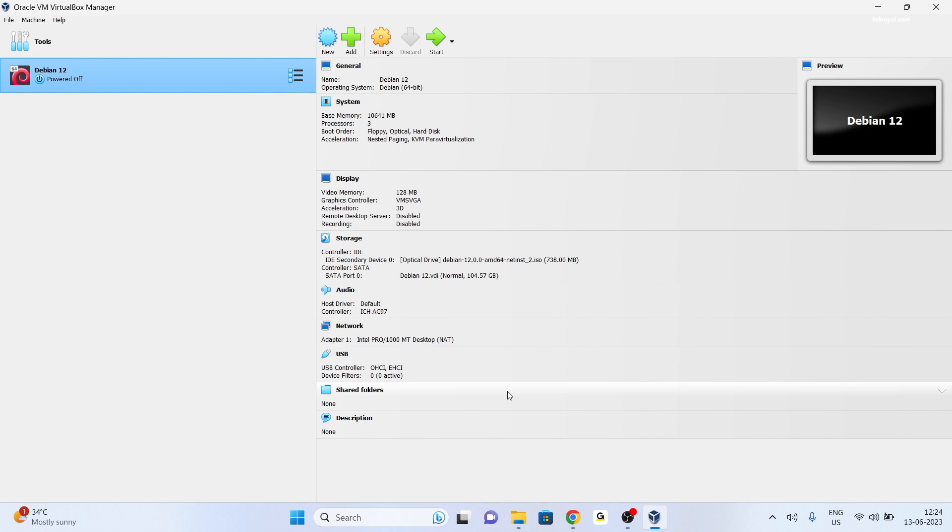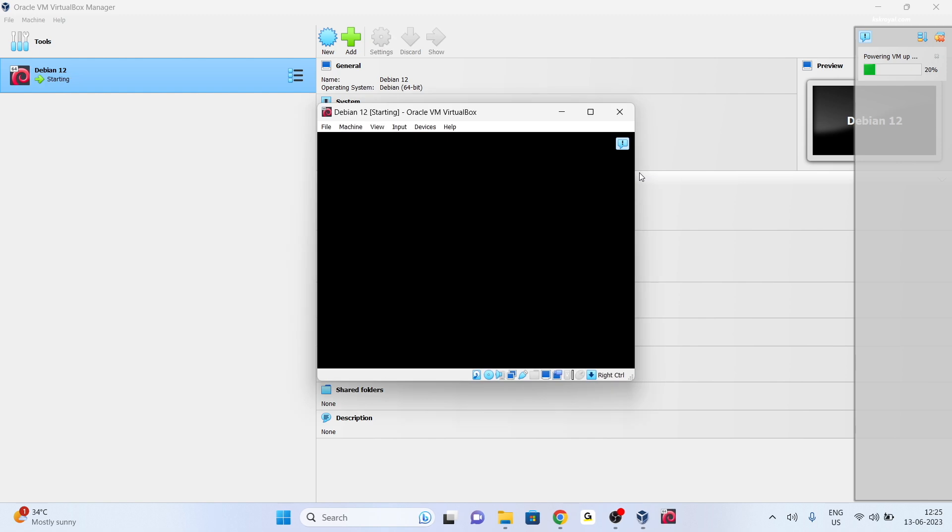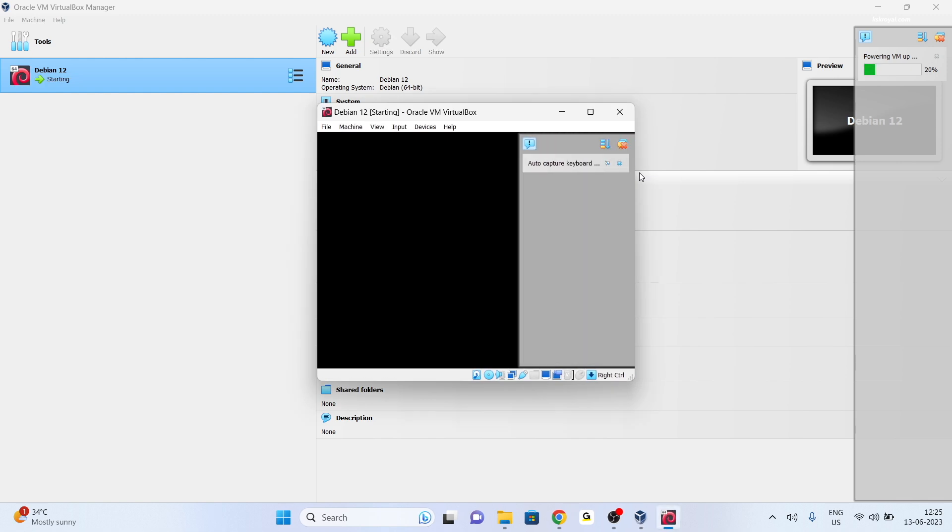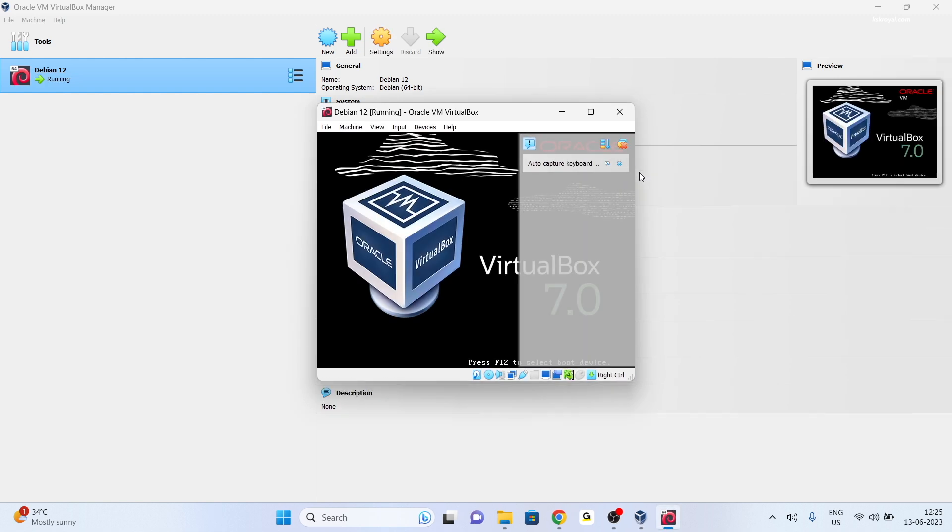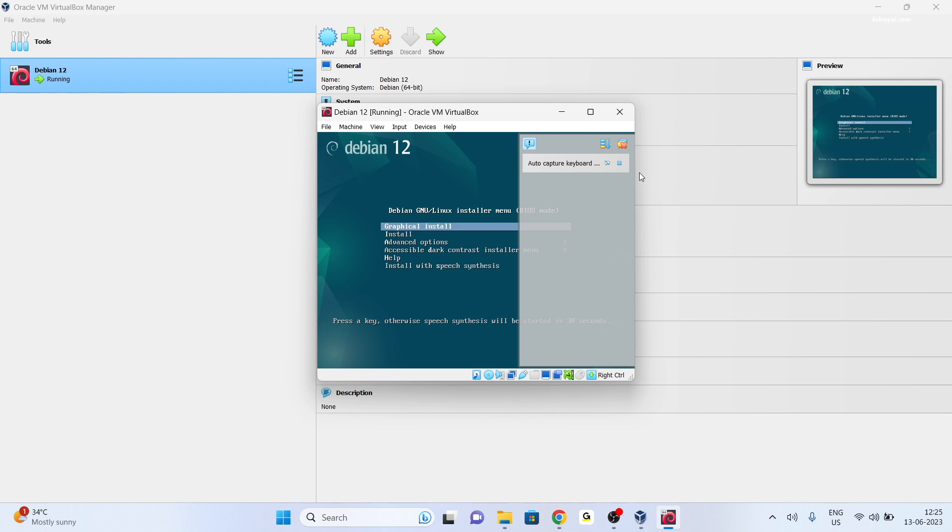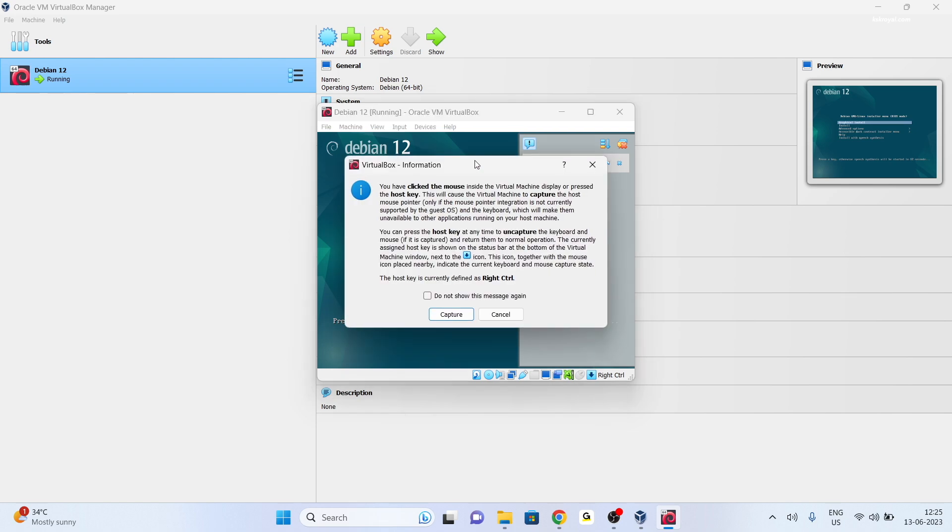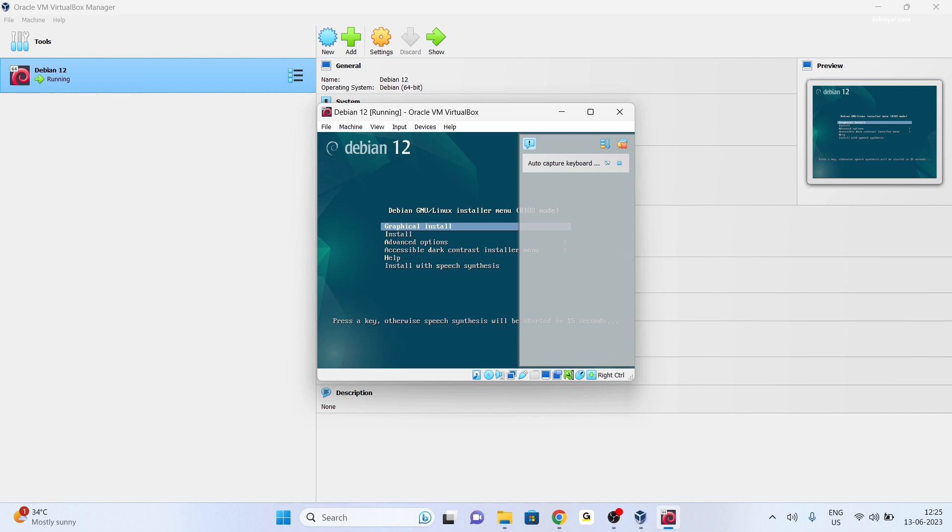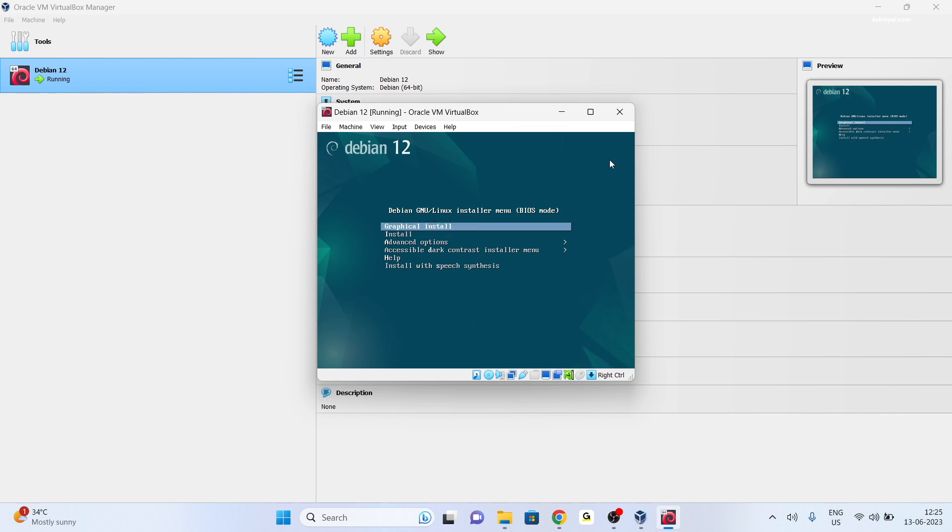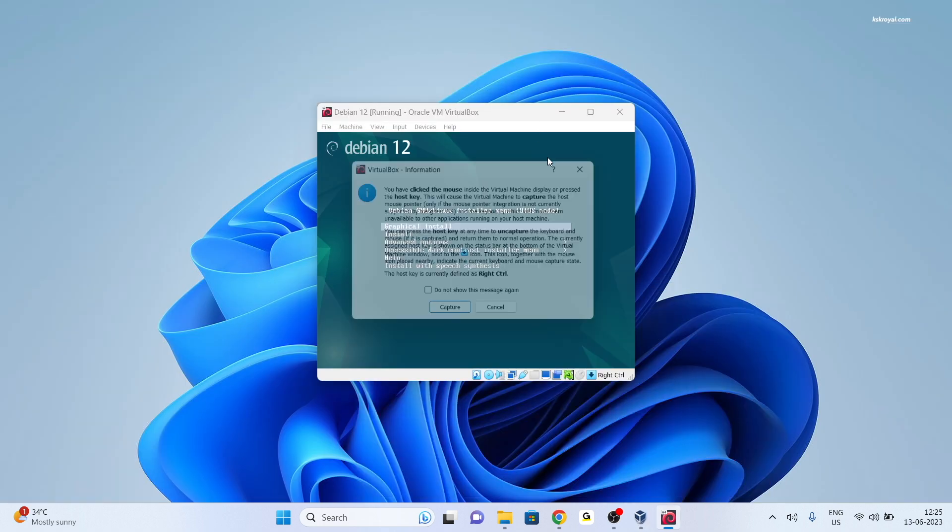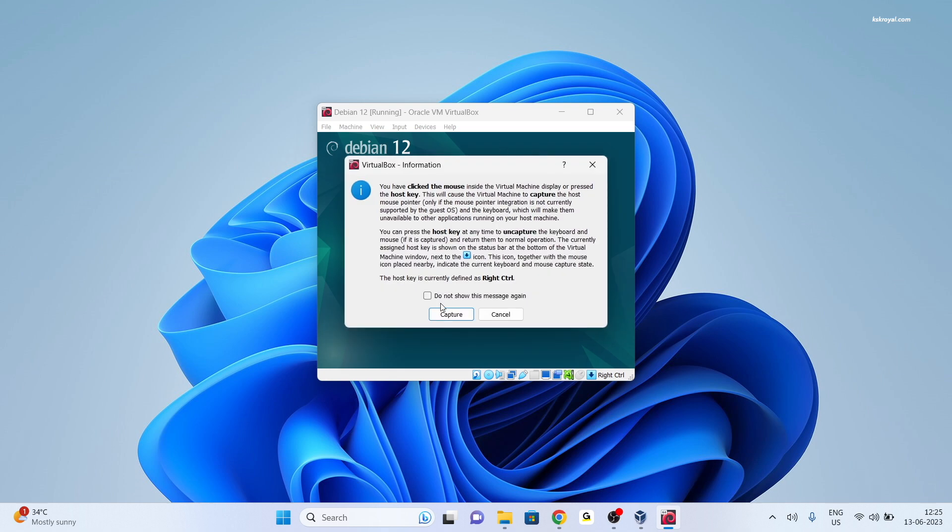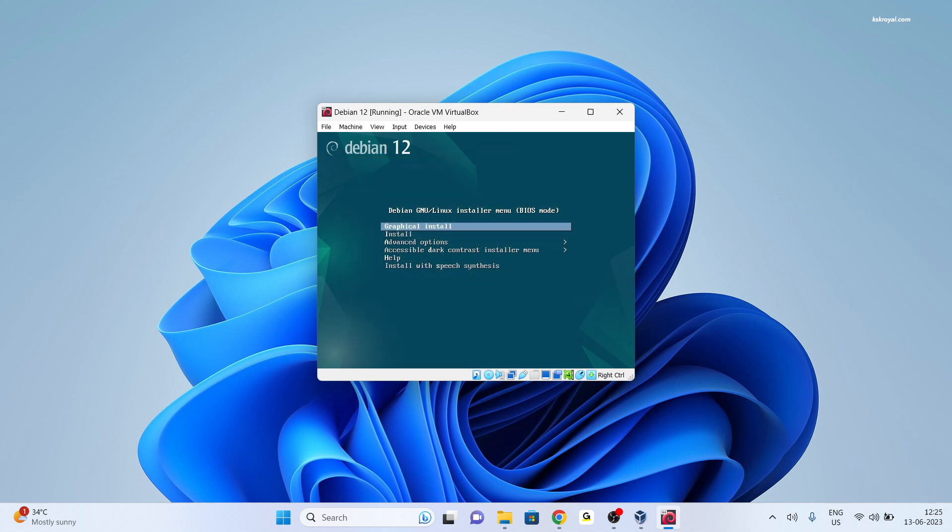That's it, we have done configuring the virtual machine. It's time to start the VM. To do so, click on the Start button. Then click anywhere inside the virtual machine. Keep in mind when you click inside a virtual machine, the cursor control will be bounded to the guest OS. To release, press the right Control key on your keyboard to get control of the cursor back to the host OS. Now choose Graphical Install using the arrow keys and press Enter to boot into the Debian Linux installer.